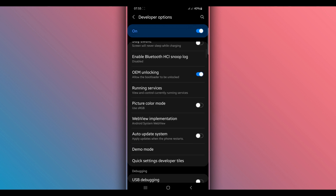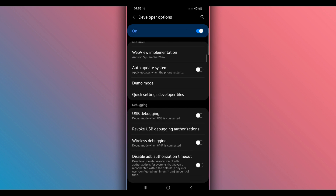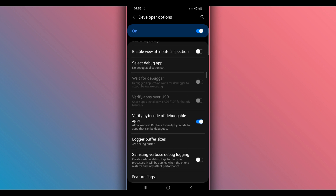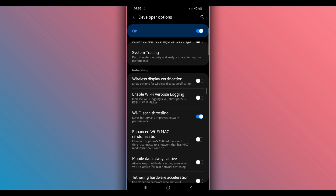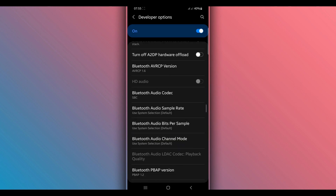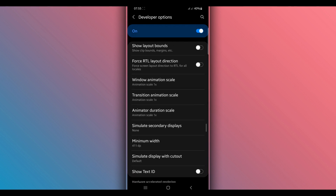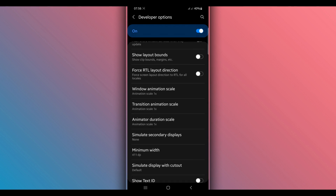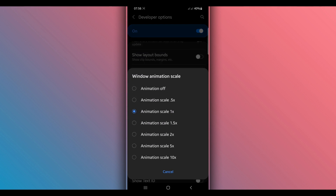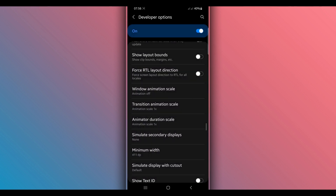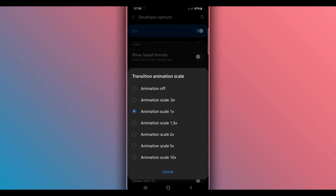Now scroll down in Developer Options and find the option 'Window Animation Scale' — put the animation off. Then find 'Transition Animation Scale' and put the animation off as well.